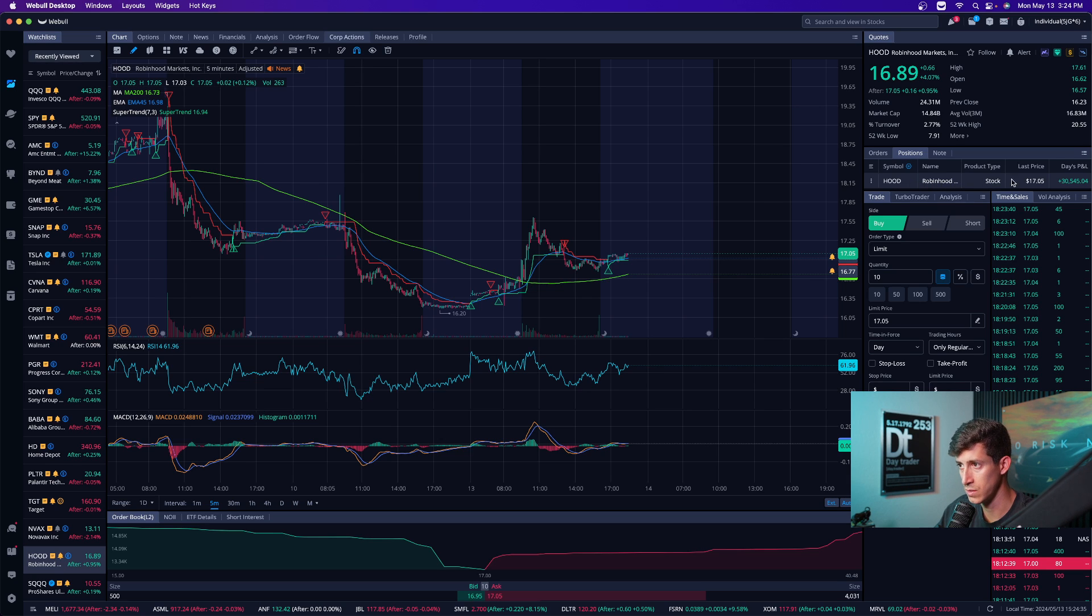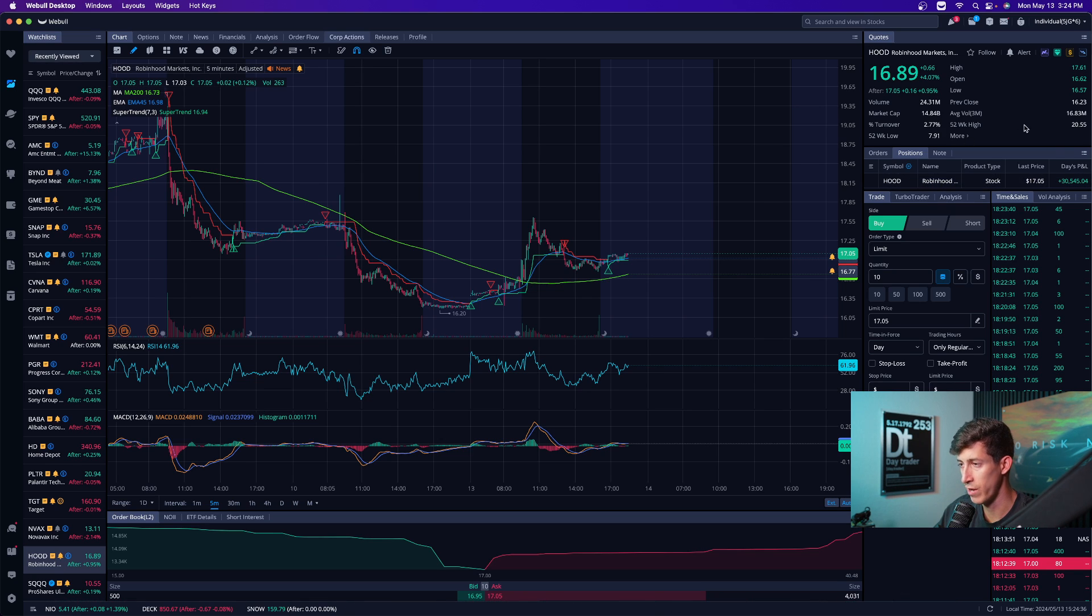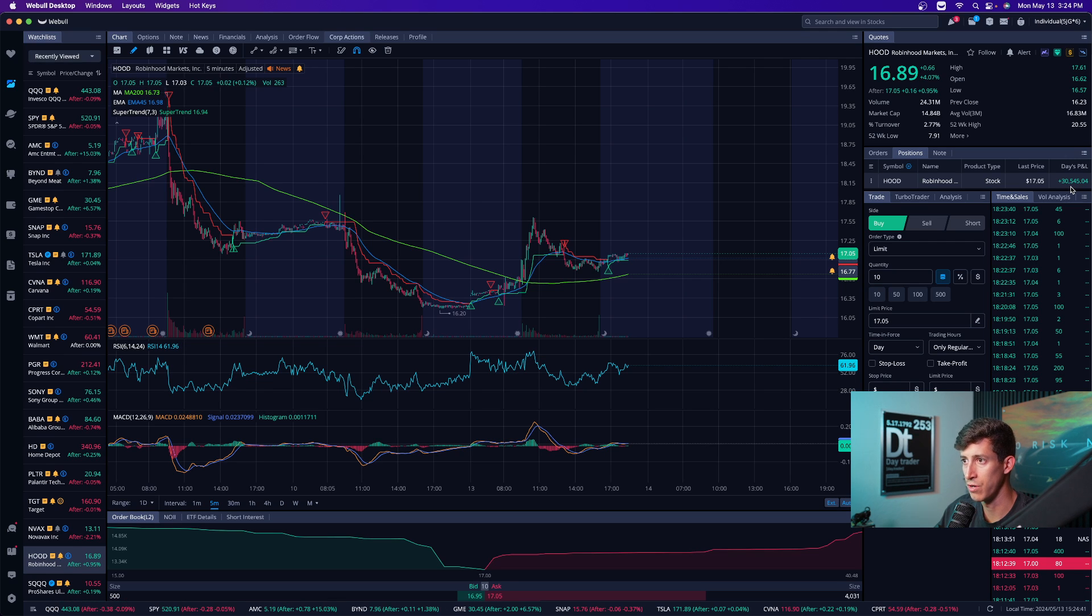Robinhood, it's a stock. This was the most recent price after market hours, and this is how much money I made today, $30,500. It was a really good day. That's not an average day.